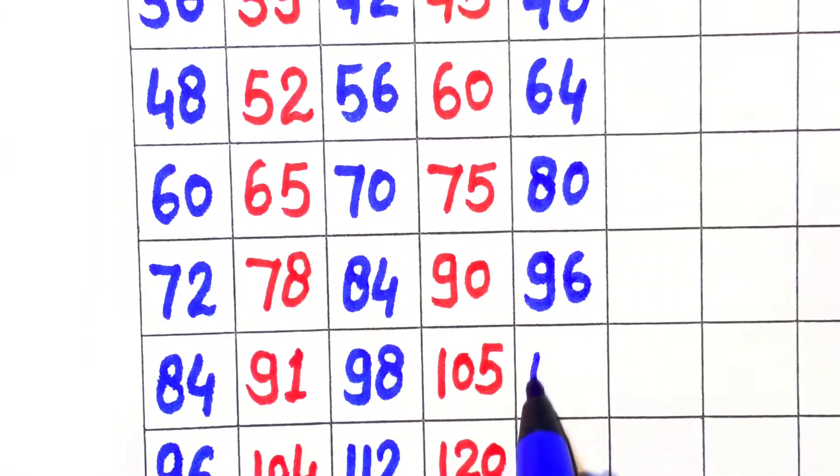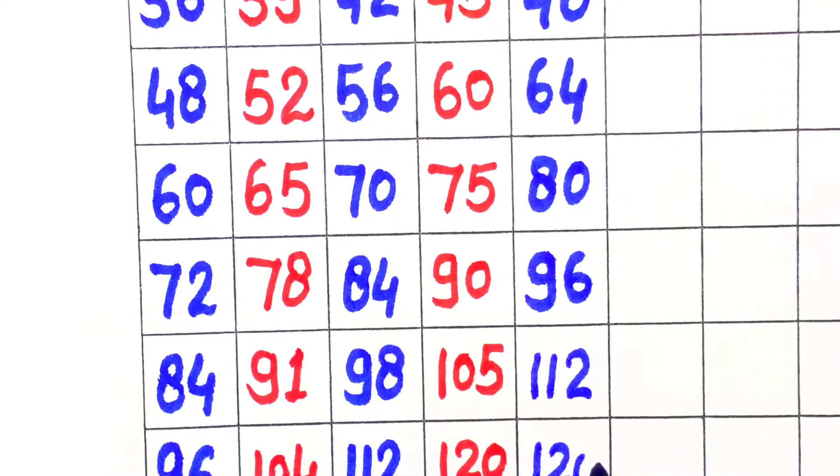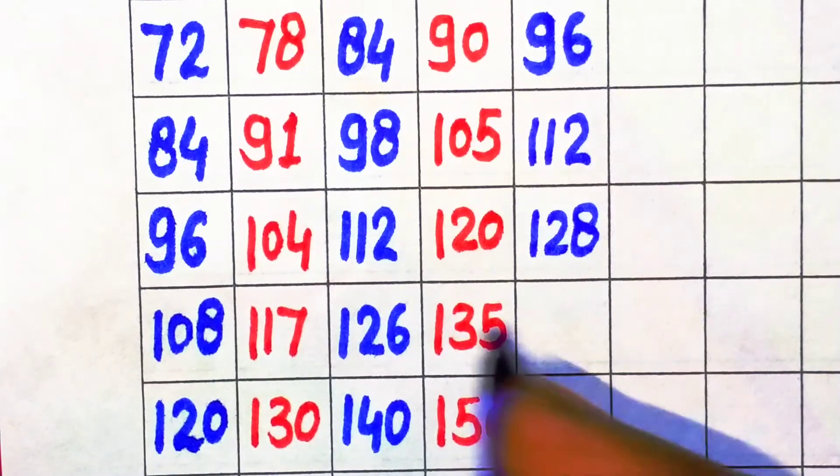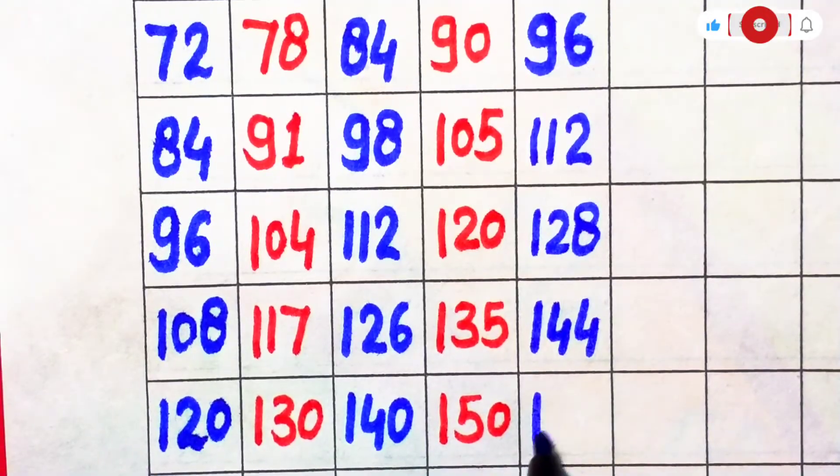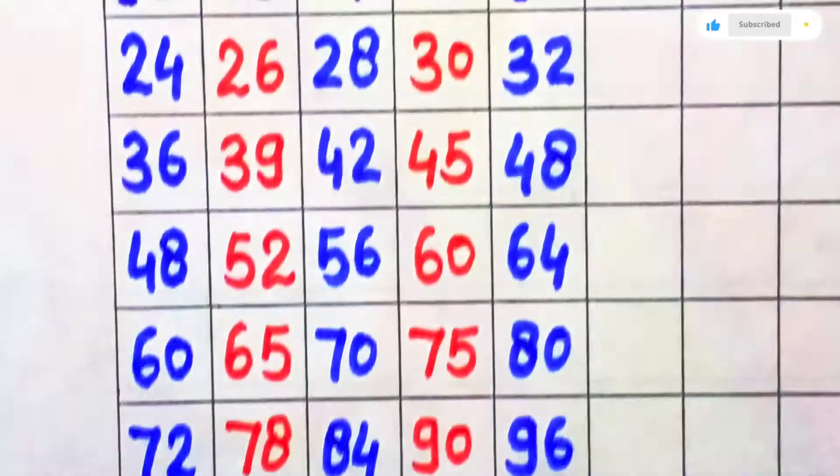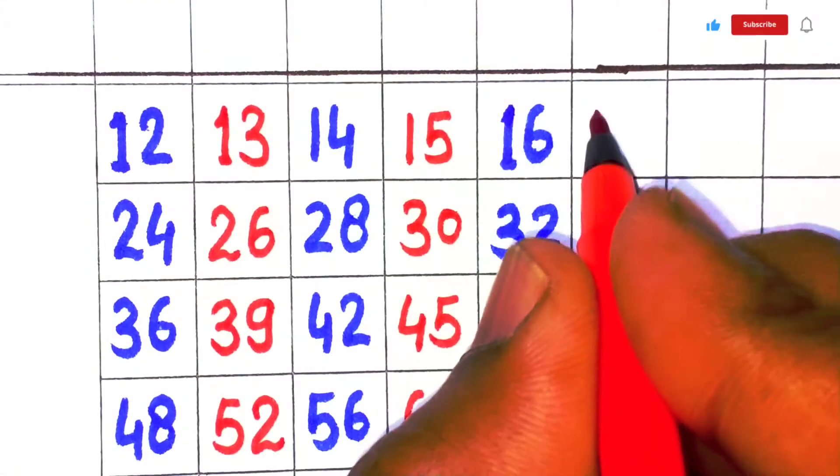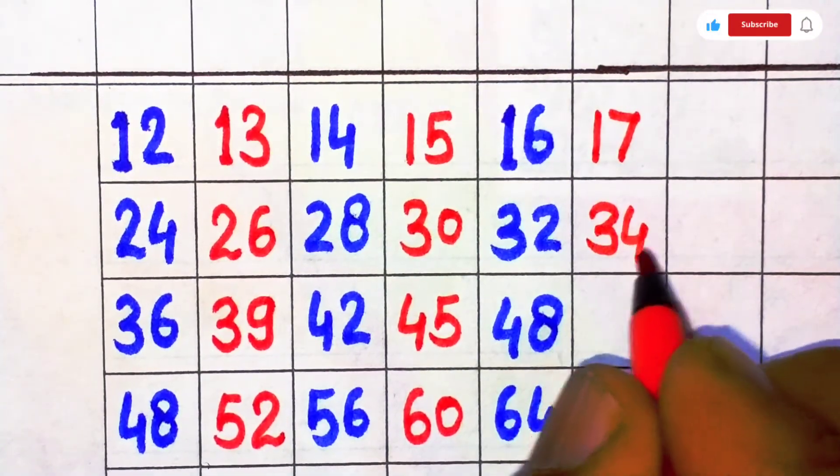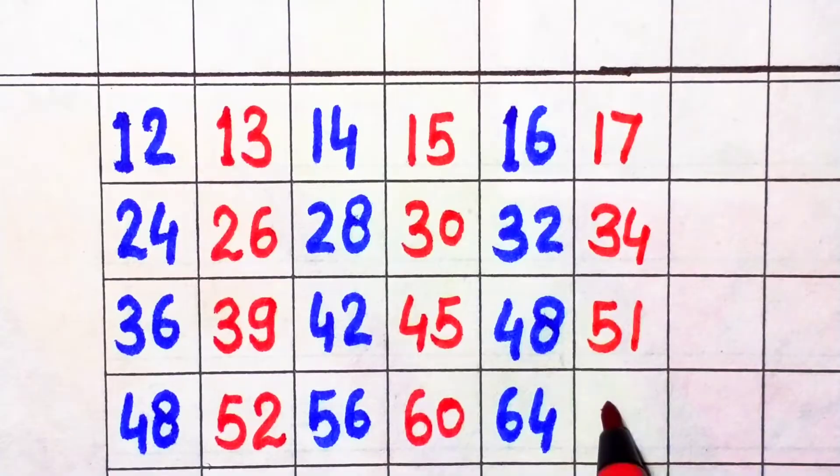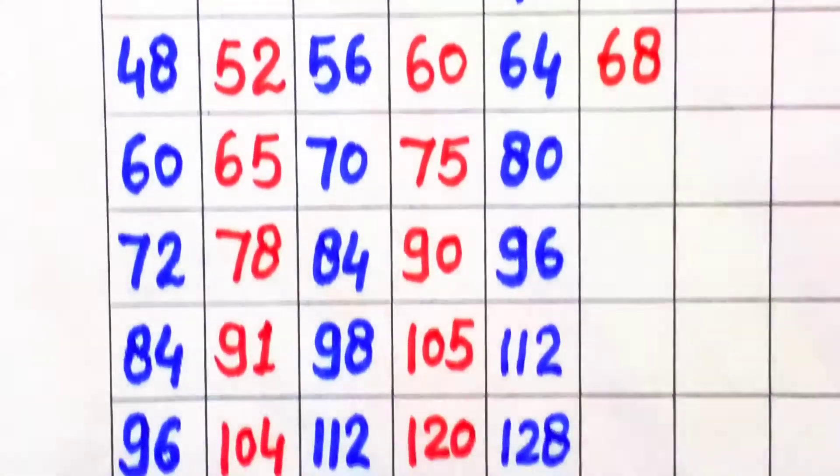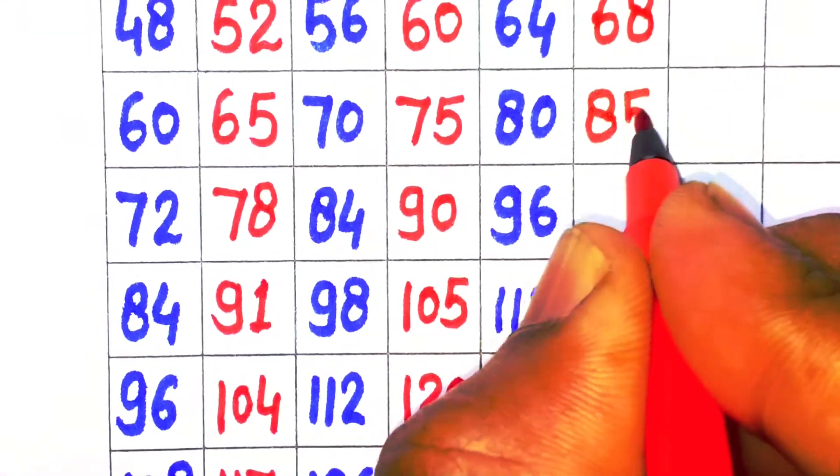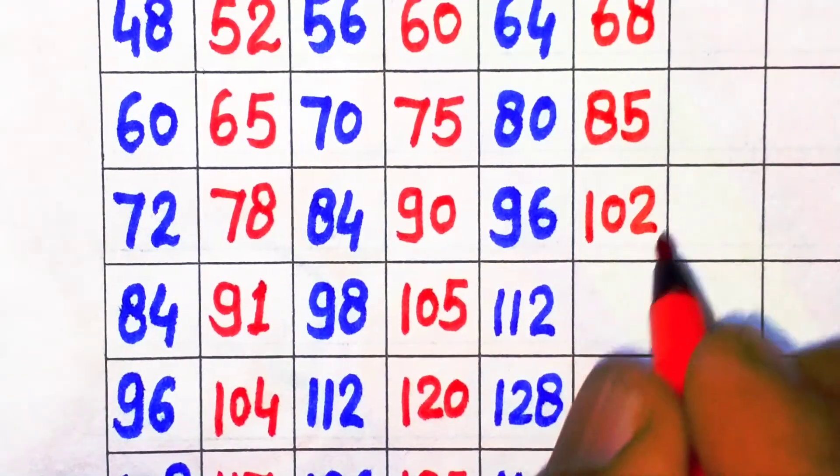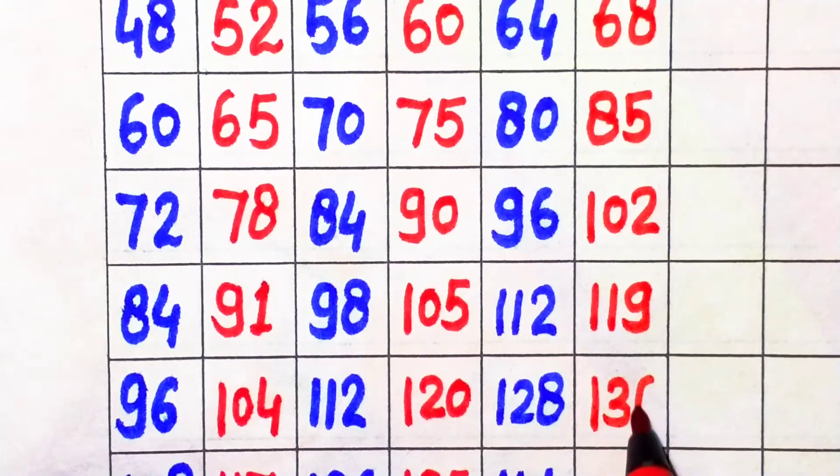16 times 8 is 128, 16 times 9 is 144, 16 times 10 is 160. Next, 17. 17 times 1 is 17, 17 times 2 is 34, 17 times 3 is 51, 17 times 4 is 68, 17 times 5 is 85, 17 times 6 is 102, 17 times 7 is 119.